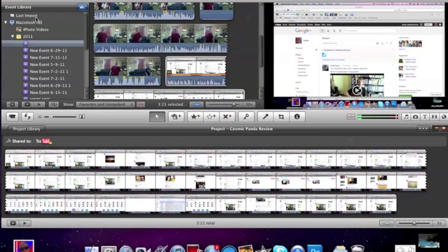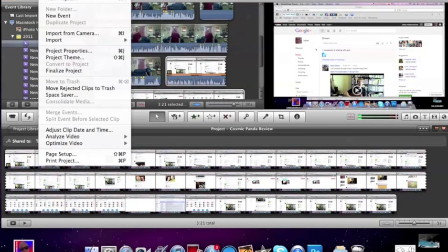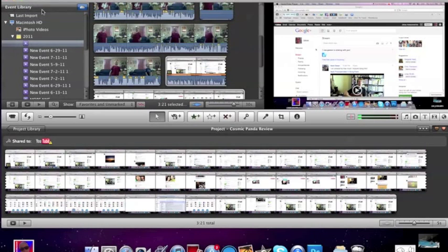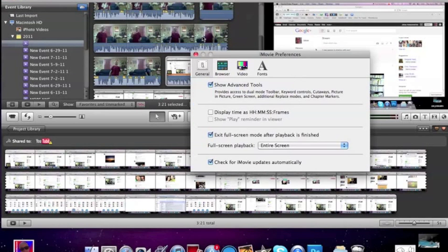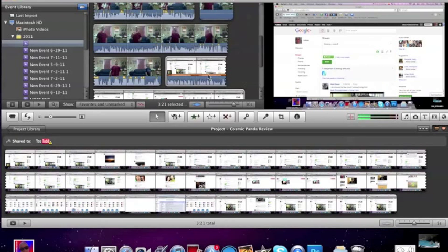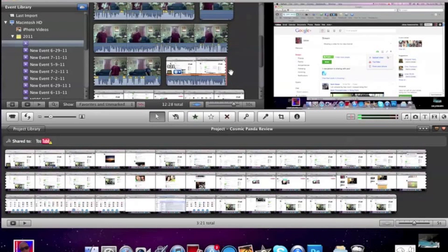So first you need to go to file, no I'm sorry, iMovie preferences, and make sure show advanced tools is checked. Not that that's going to help you but just for our later tutorials to make sure that you have the right tools to go and do whatever we're doing.